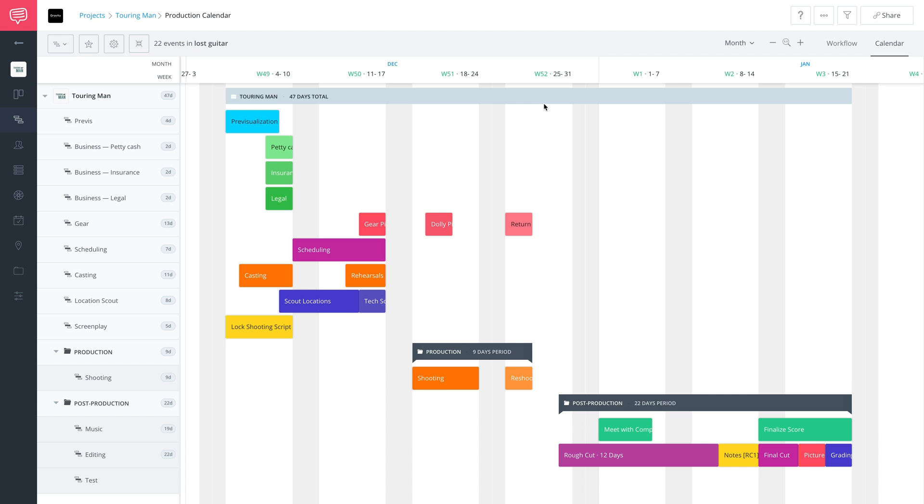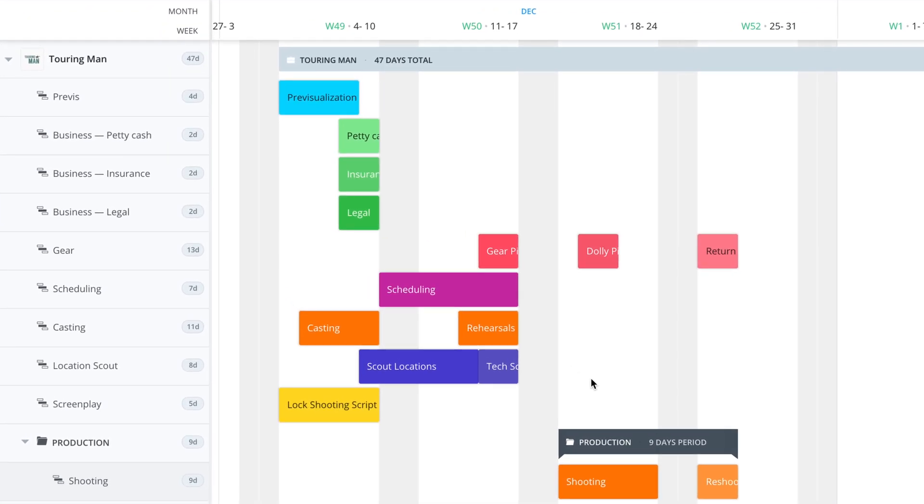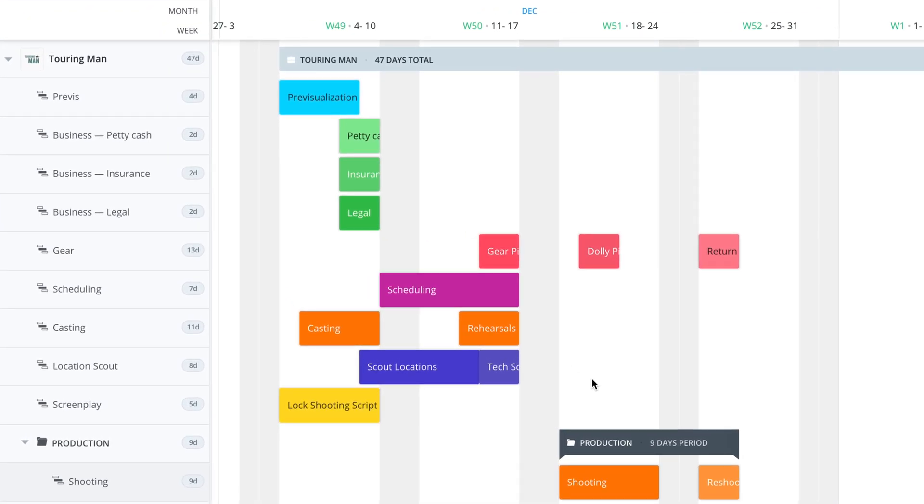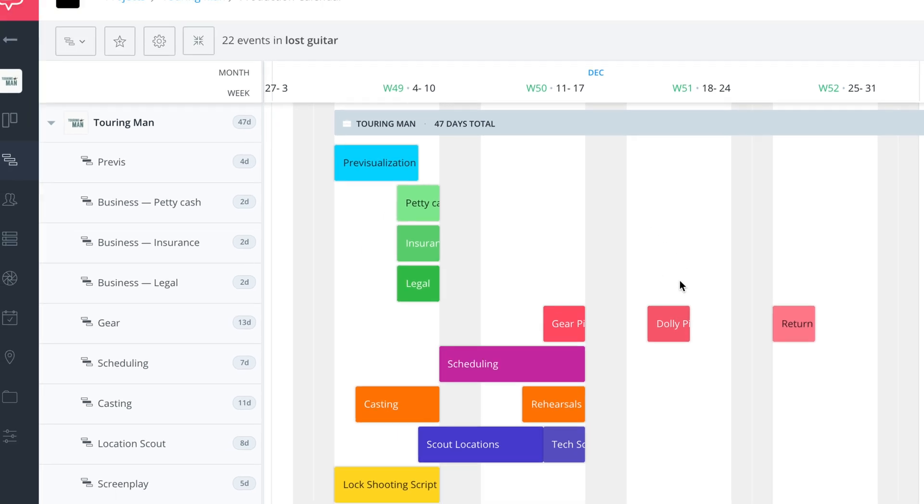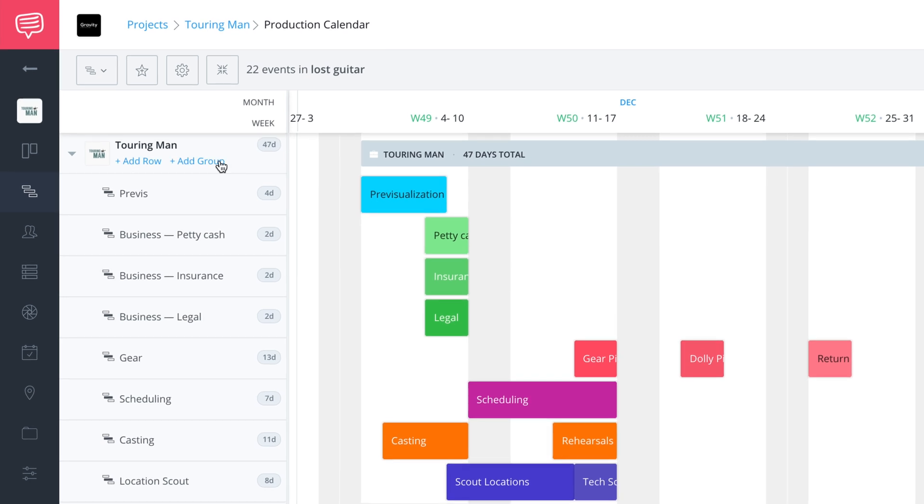I already have a populated calendar here to look at, and there are a lot of events. You can see these events do not have a group bucket they belong to. The first thing we're going to do is click on 'add a group'.